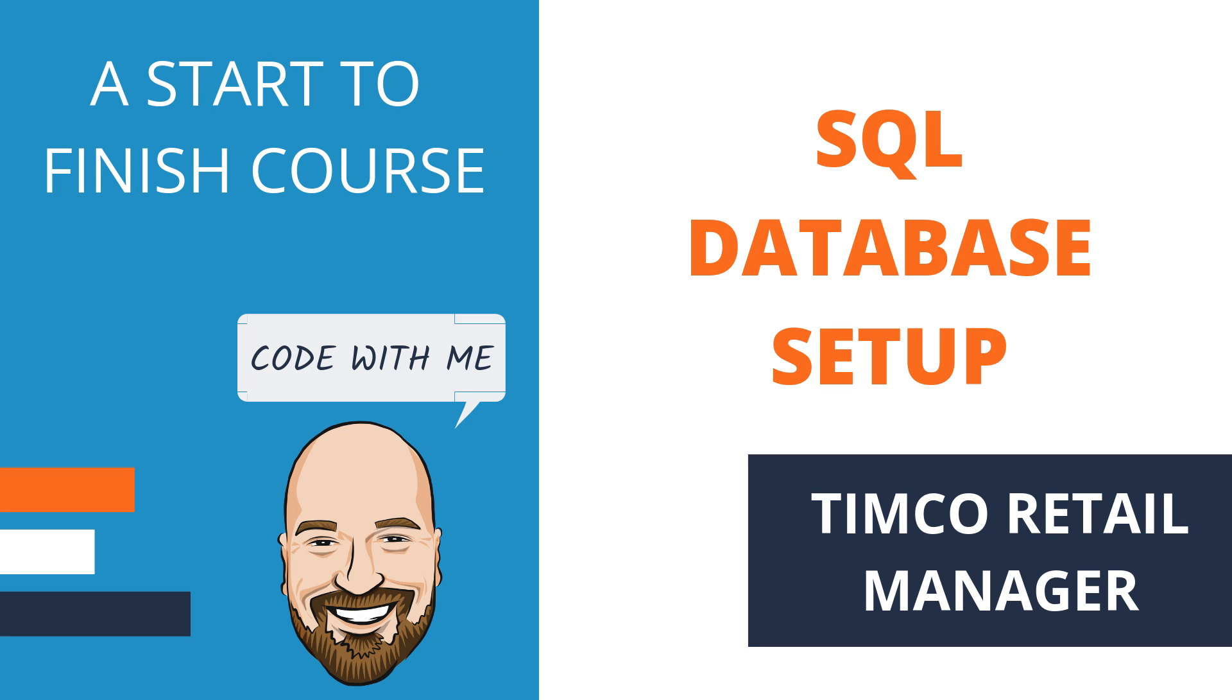Welcome to another video in the Timco Retail Manager course. This course focuses on real-world application development. This is a series, so the way to get the most out of it is to start from the beginning and watch through in order. However, if you're just interested in the topic this video covers, that's fine too. Think of this series like a bunch of Lego bricks. Each is valuable on their own, but seeing them put together is even more valuable.